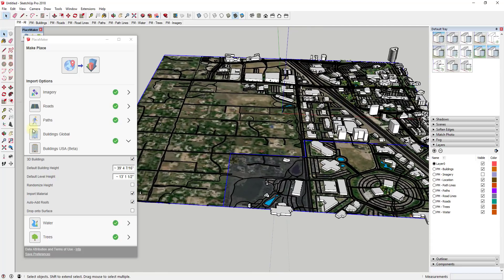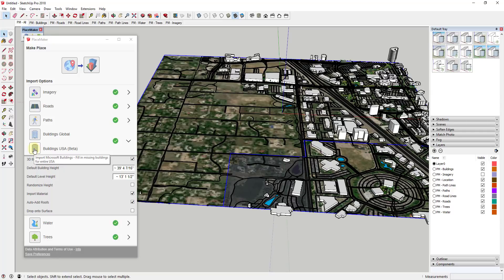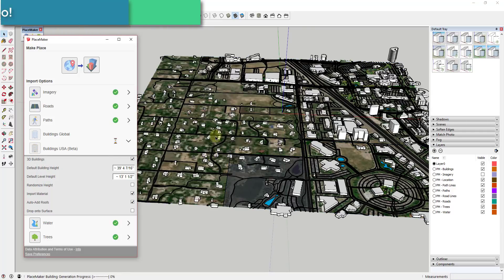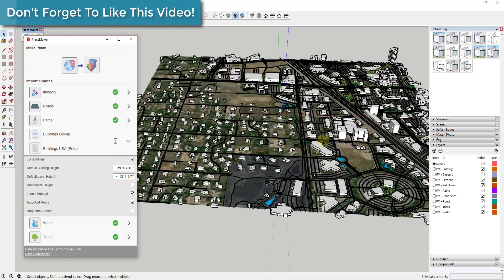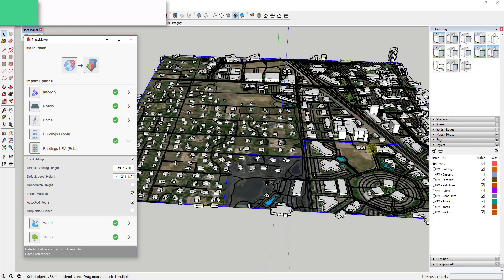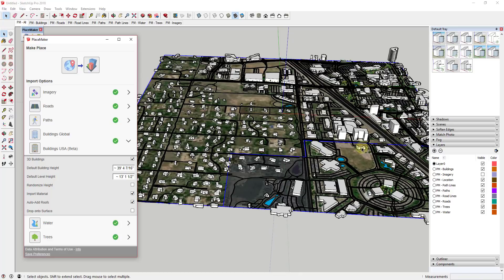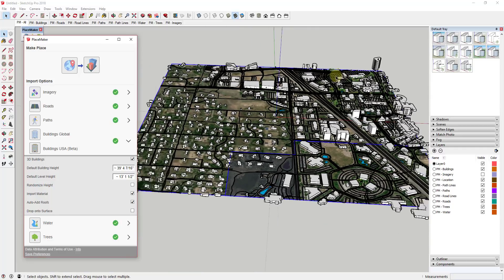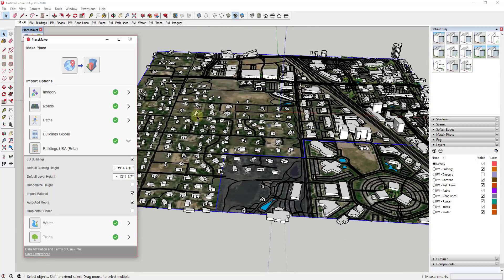But with the new buildings USA feature and I will note this is a USA feature, if I click on this and let this update you can see how I actually get building data for all the houses over here as well. And then some of these smaller buildings got filled in also. So you can see how you get a much larger library of building data using this new feature.